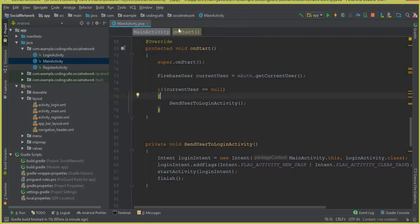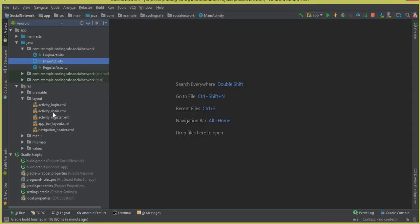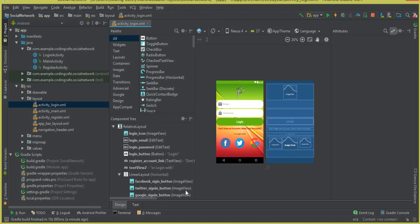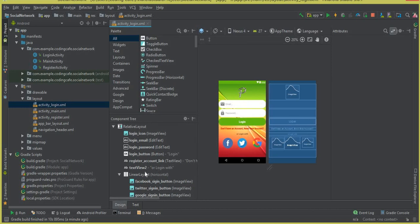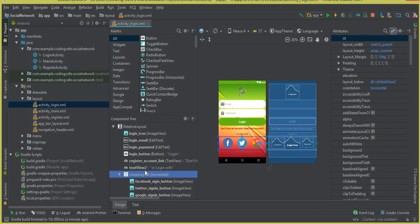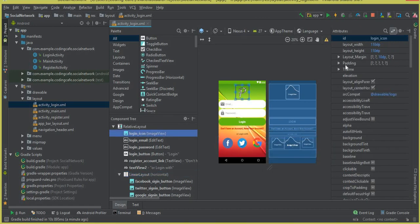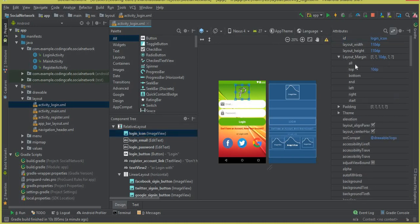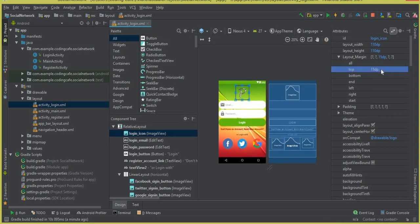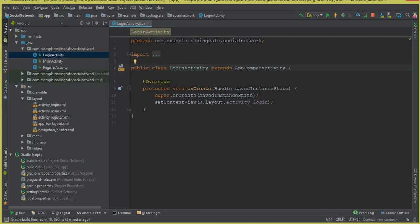Now we have to work on our login activity. Let's close the main activity, go to activity_login.xml. We can see our app icon — let's give it some margin from the top, 15 will be good.